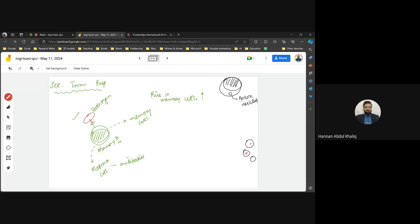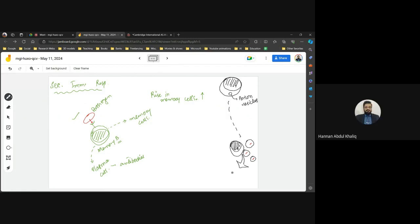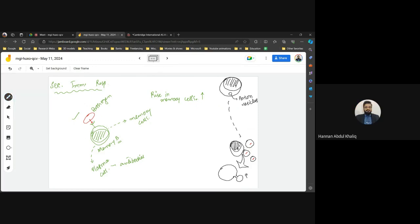Under the action of cytokines, T killer cells approach the infected tissue cell — not the pathogen itself, but the infected cell. They fuse with the infected cell and release the poison inside it, killing it. This is why they are called T killers. This mechanism is illustrated in the textbook.